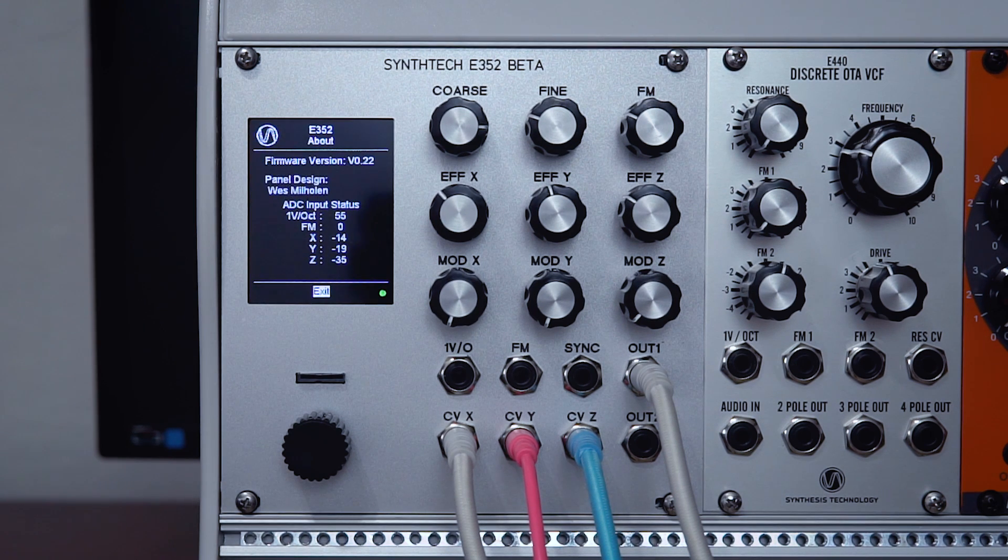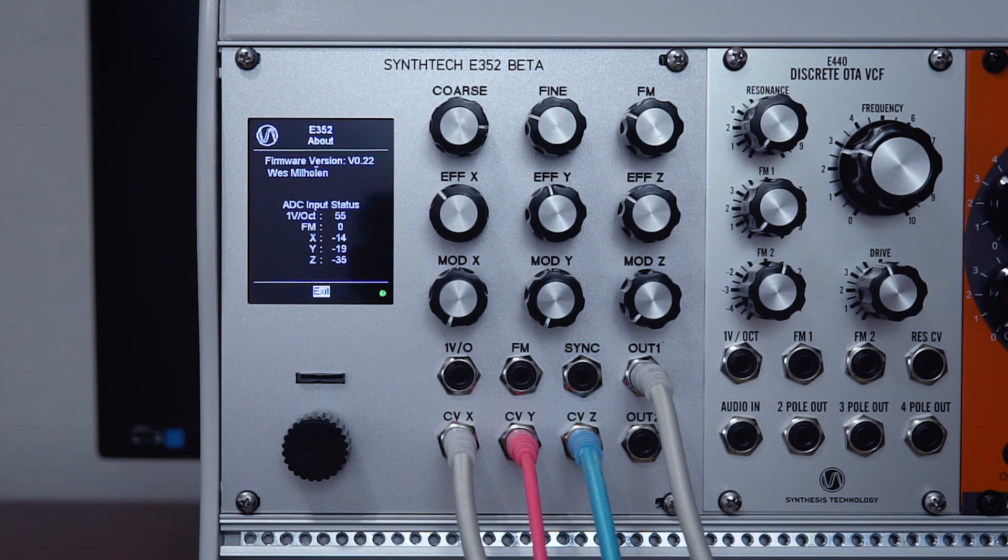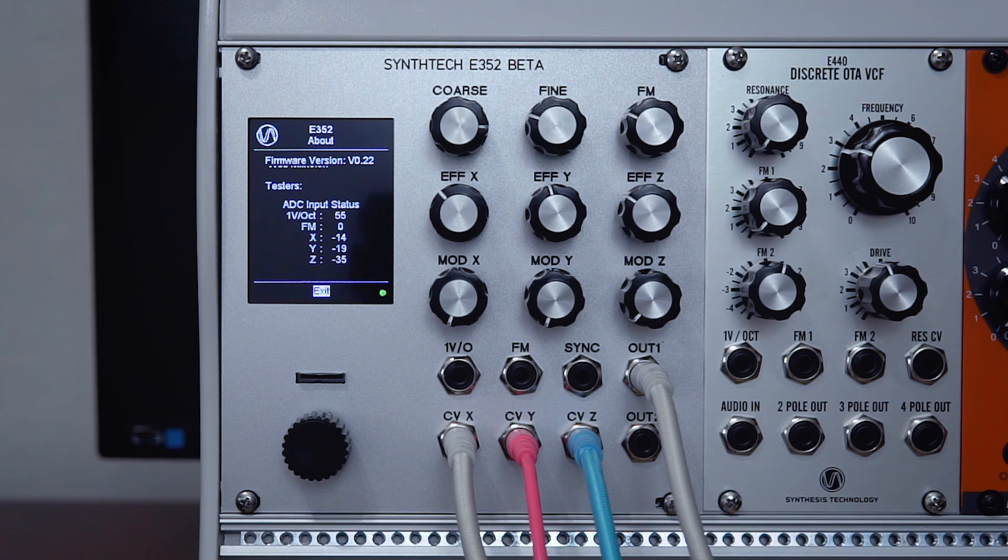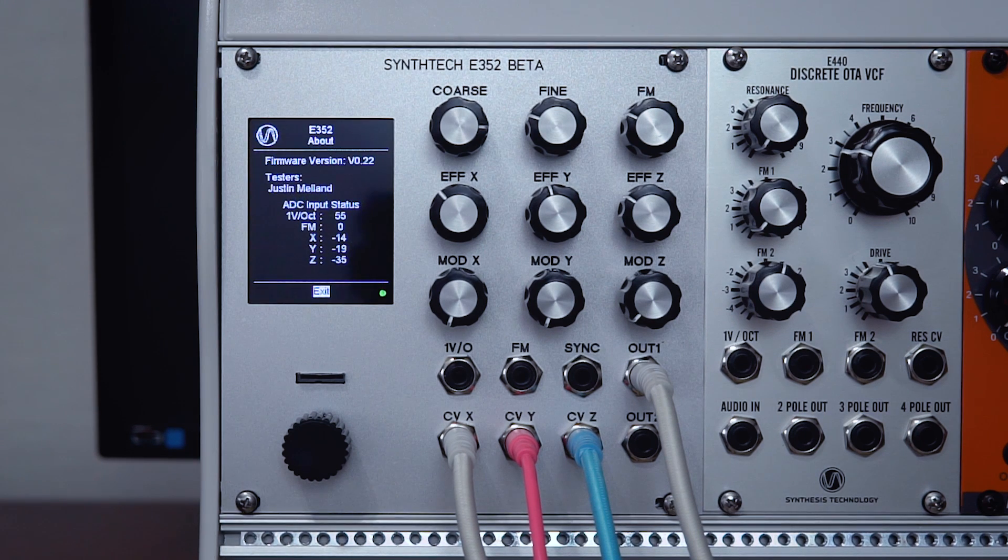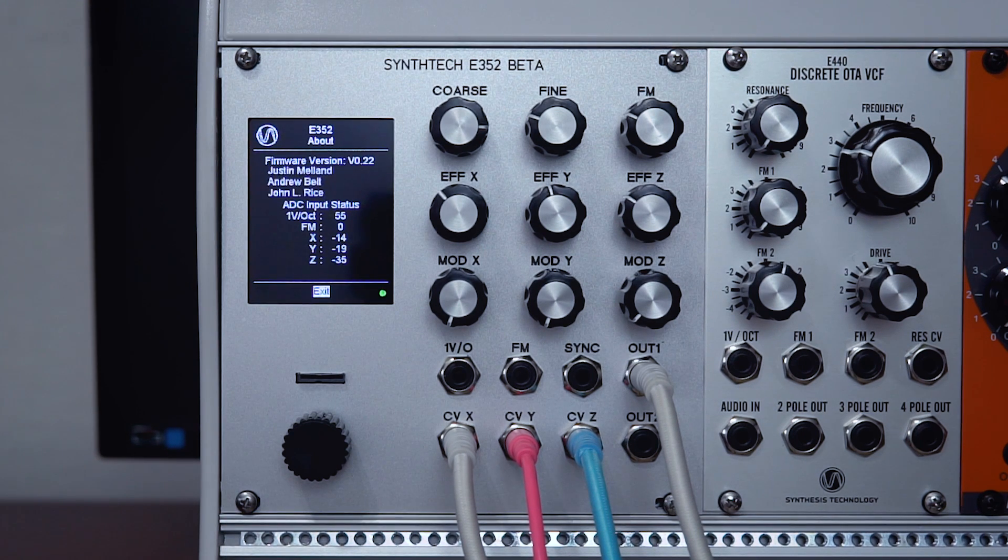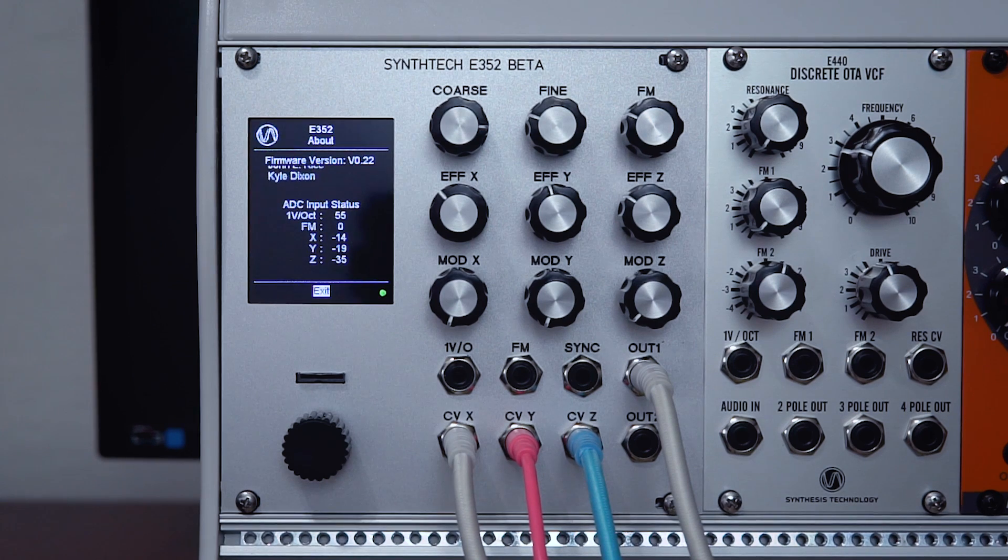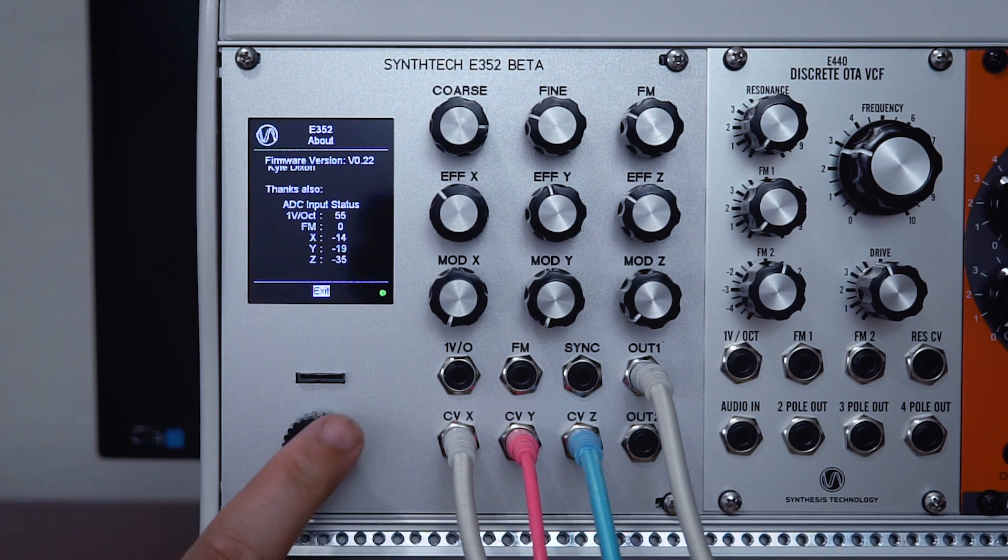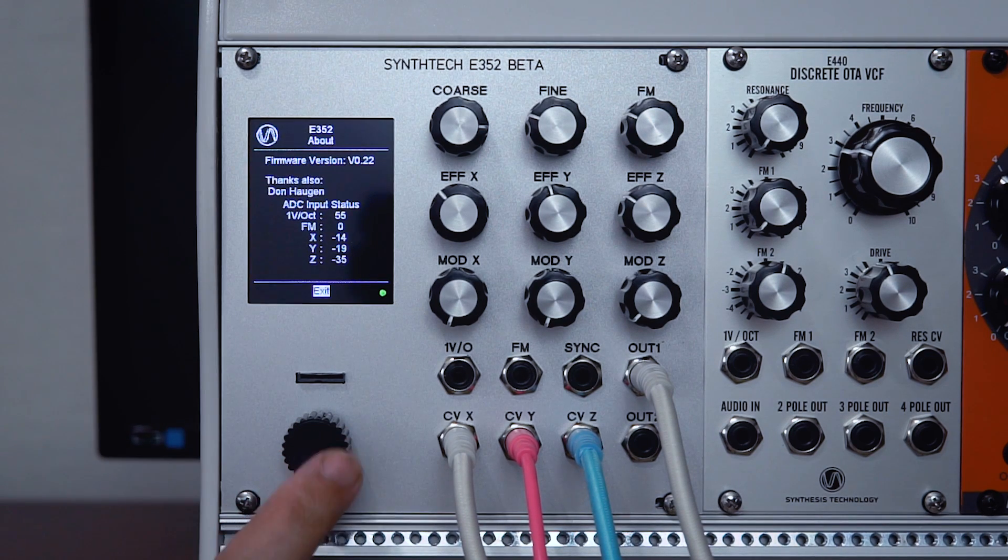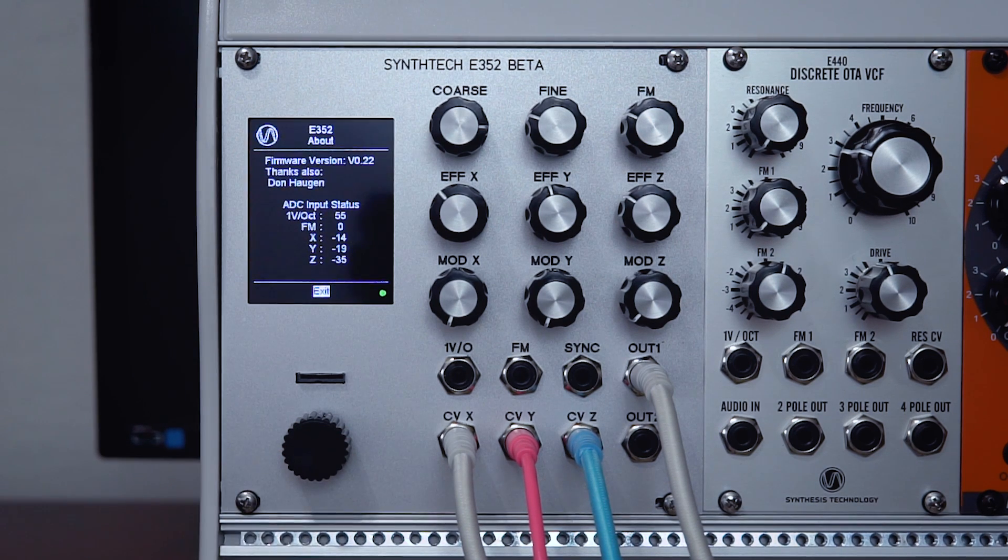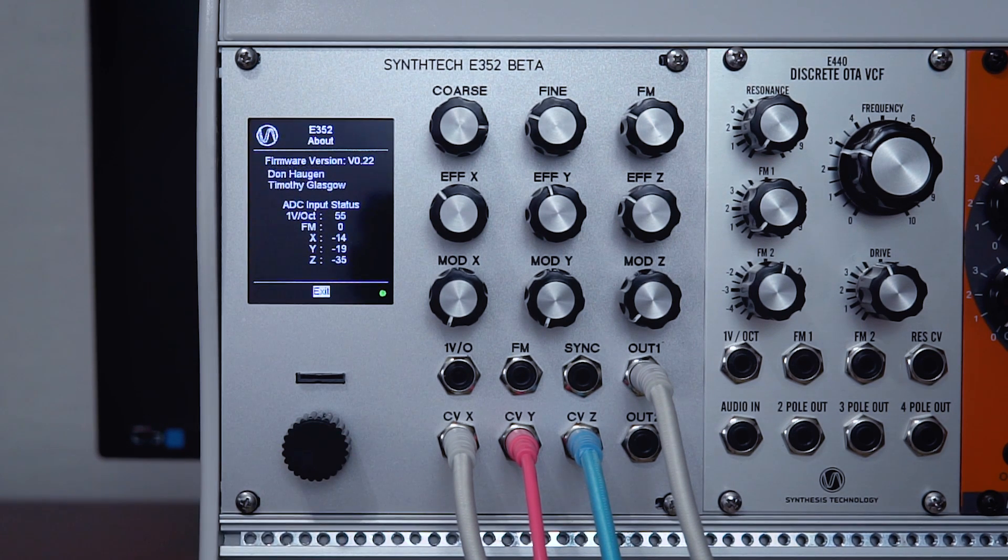That concludes my overview intro to the E352. As you can see, it packs quite a lot into what is essentially quite an easy interface. I'll be doing some more in-depth videos on this module soon. I look forward to seeing you then. Thanks for watching. Take care.